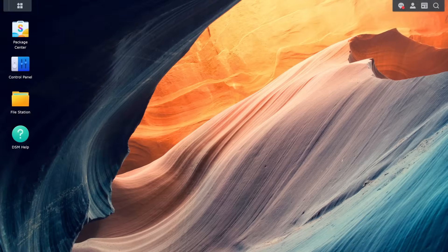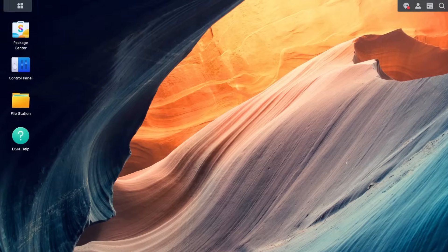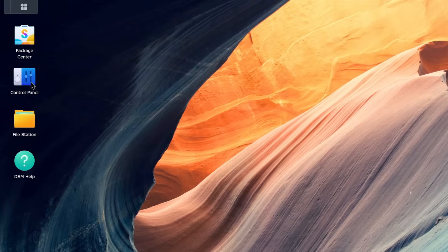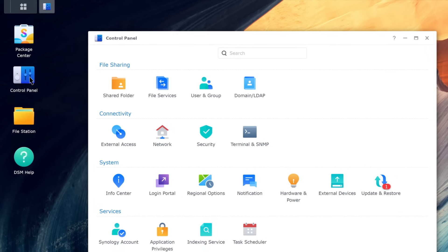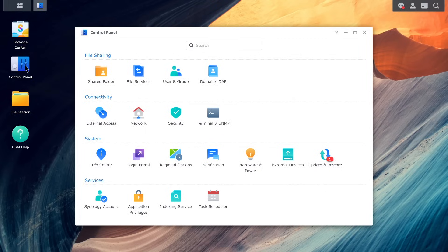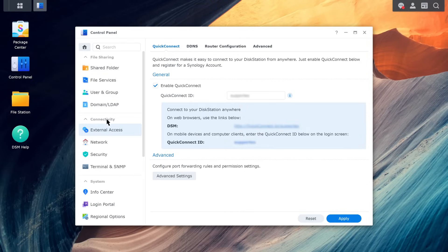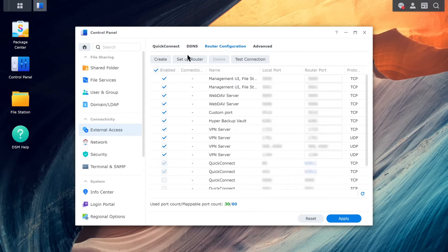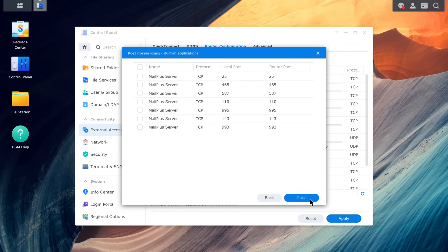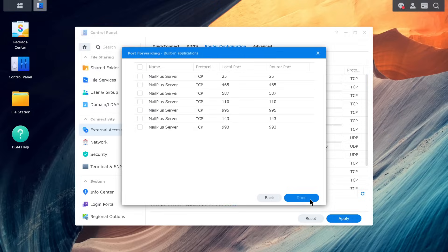Go to Control Panel, External Access, to configure port forwarding rules. To learn more about port forwarding, refer to the article and video links in the description.